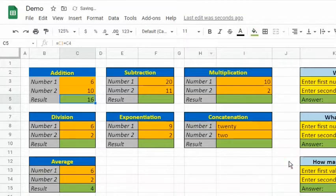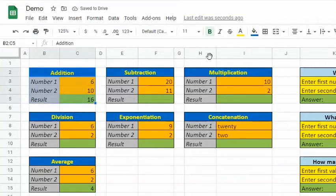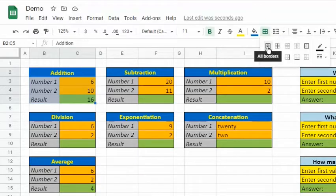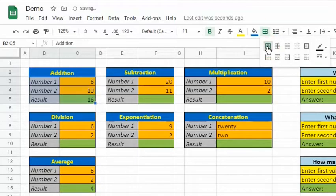To add borders, highlight all the data, select borders, then choose all borders.